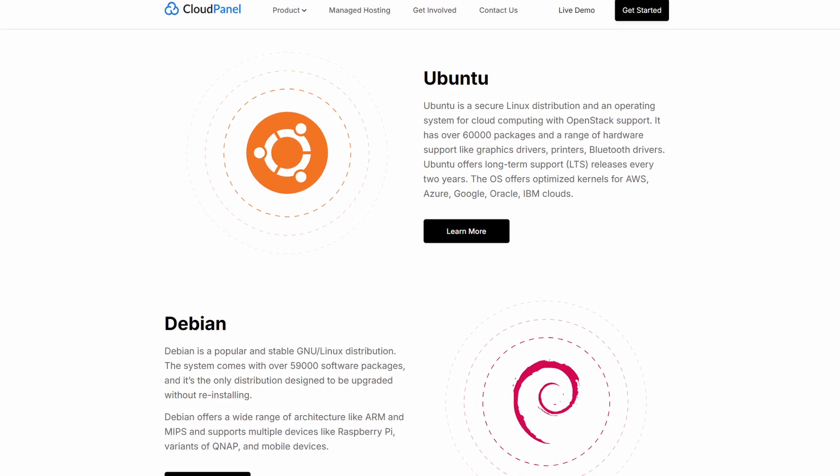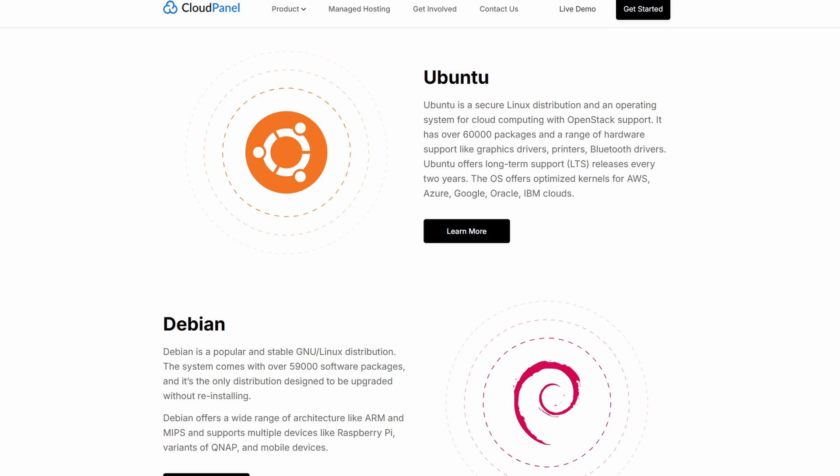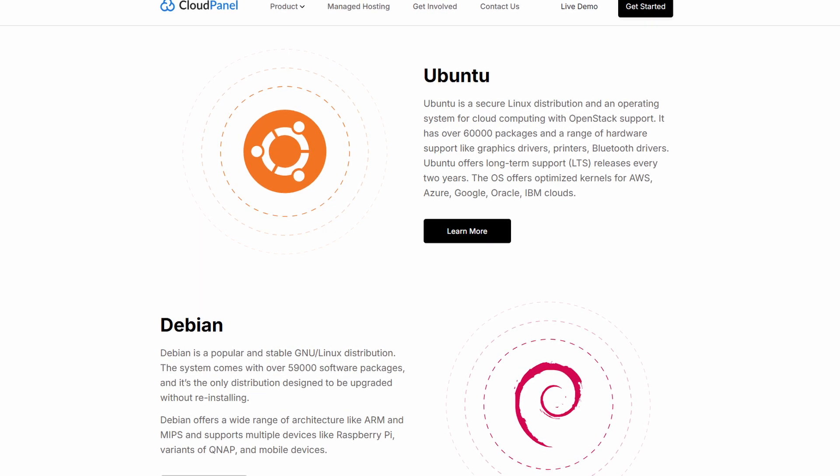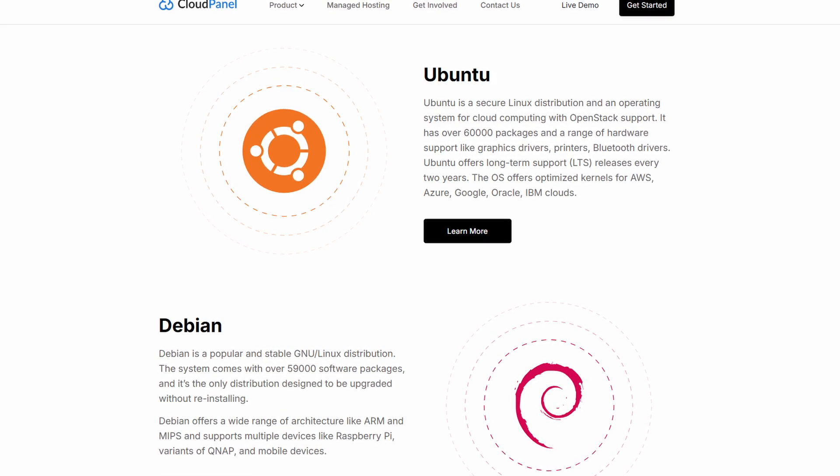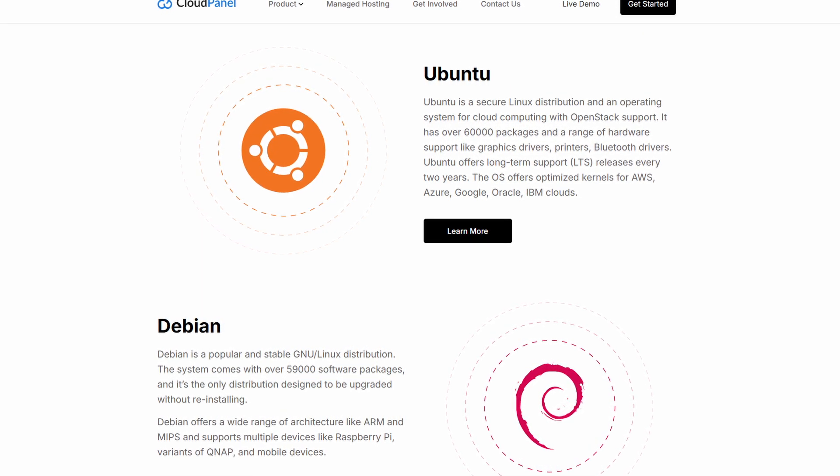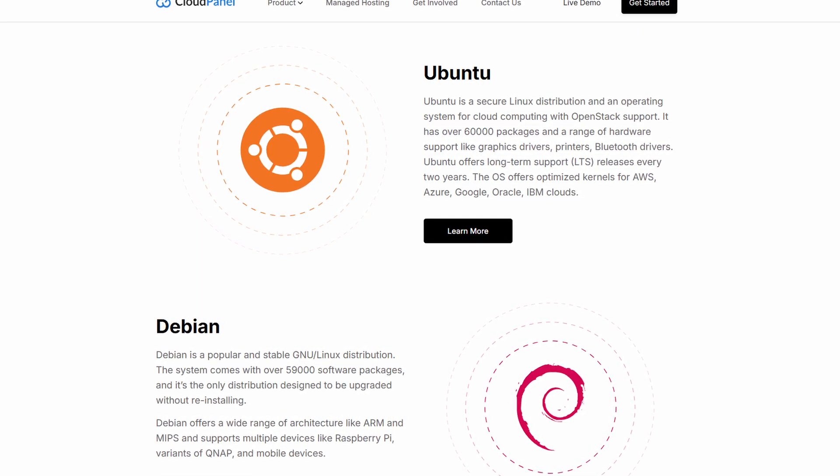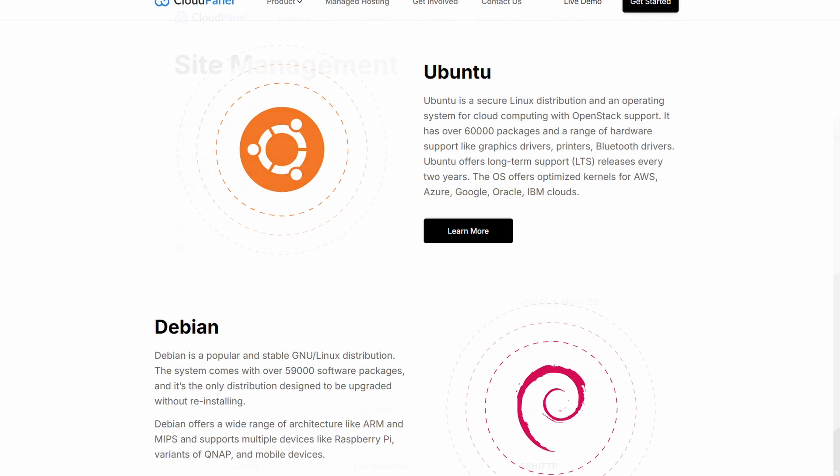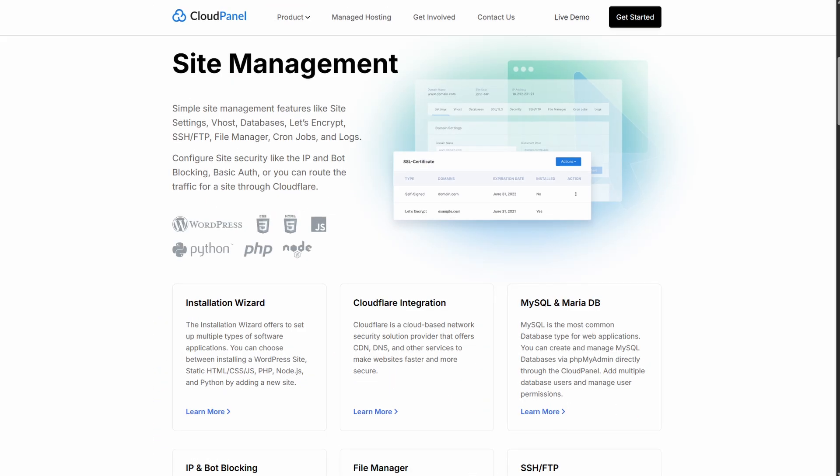Choose CloudPanel if you're a solo admin focused on efficient, secure, lightweight web hosting with a beautiful, easy interface.